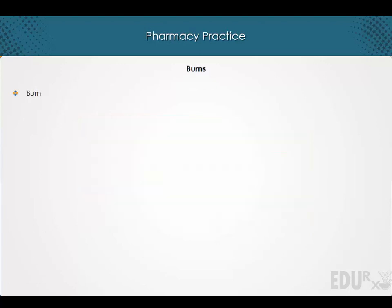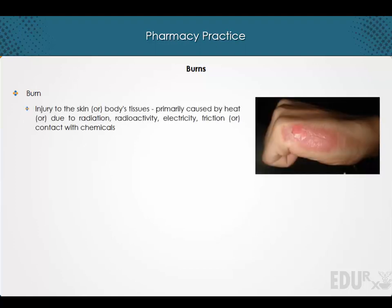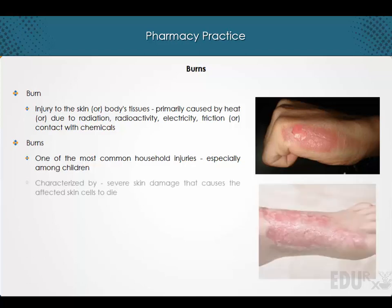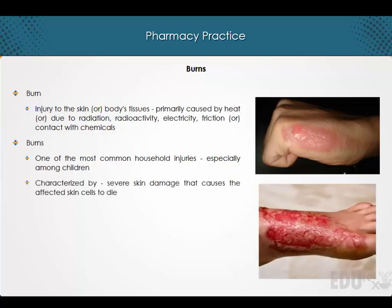Hi and welcome to a lecture on burns. A burn is an injury to the skin or body's tissues primarily caused by heat, or due to radiation, radioactivity, electricity, friction, or contact with chemicals. Burns are one of the most common household injuries, especially among children. Burns are characterized by severe skin damage that can cause the affected cells to die.